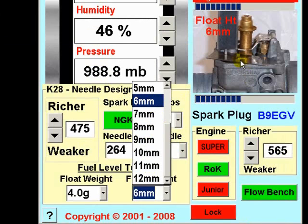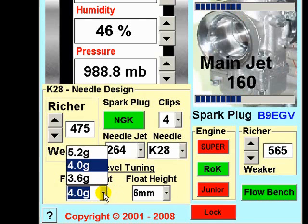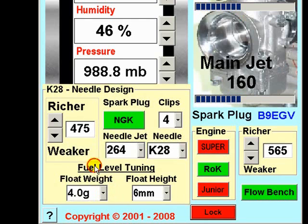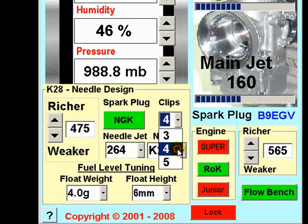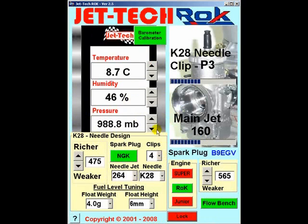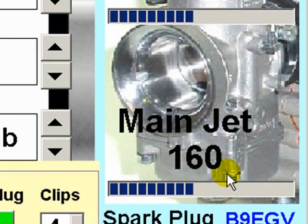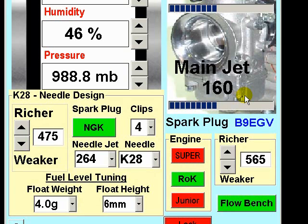In the first instance, measure your actual float height using the methods shown here and enter the actual float height into the software. Select the float weights you are using — let's assume it is the standard setting for the Rock of 4g floats. Similarly, select the needle jet and needle you are using, and the number of clips you wish the software to utilise — let's leave 4 selected in this case. Now, having entered the weather and all the parameters into the software, including float weight, height, needle selection, and needle jet selection.